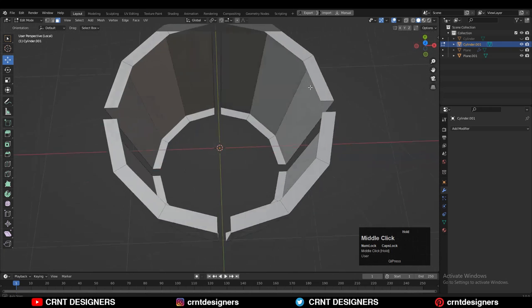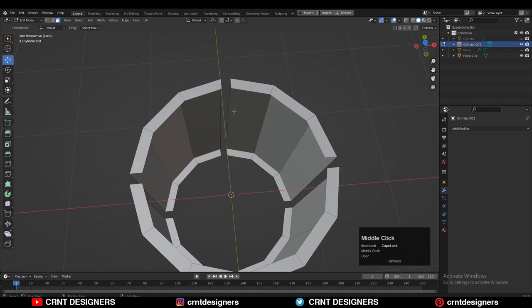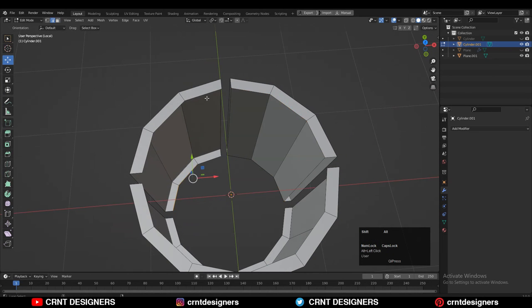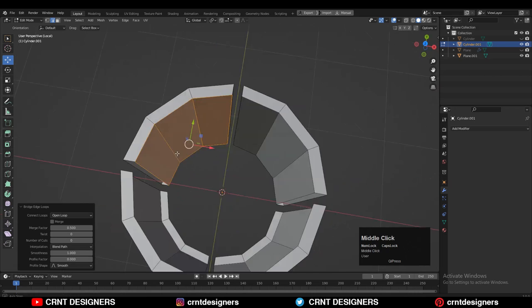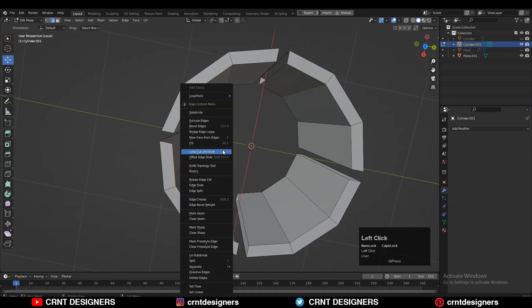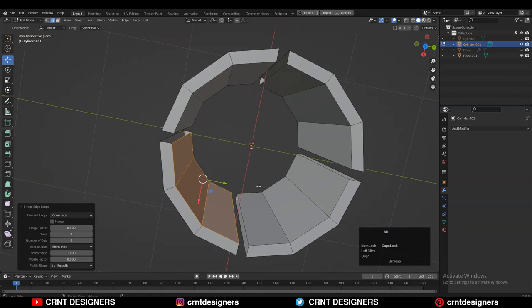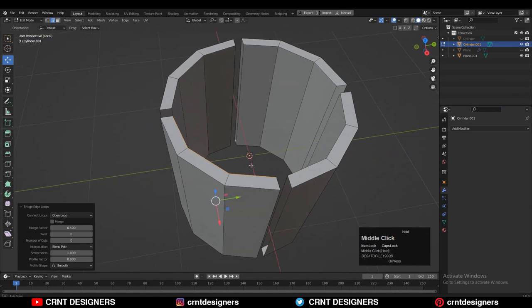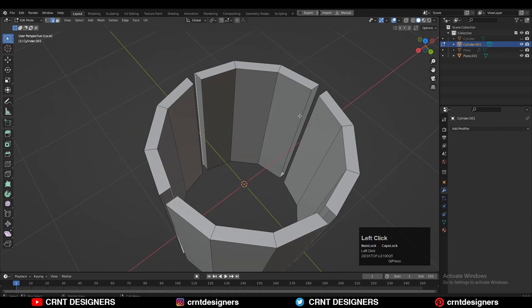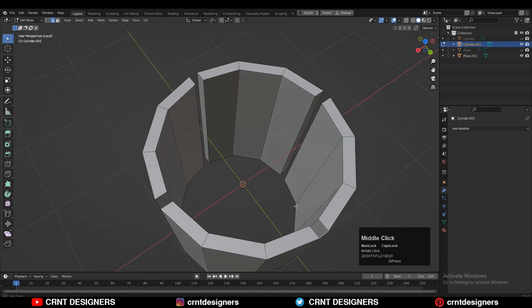After that, just isolate that part and then select these edge loops, then right-click Bridge Edge Loops and just try to fill the gaps. Then you can select these edges and then press F to fill the gap.